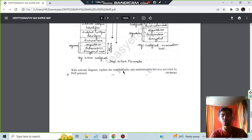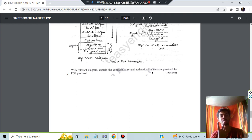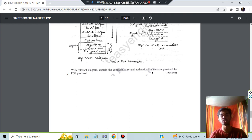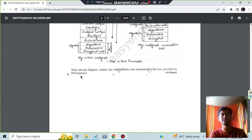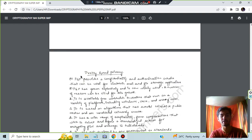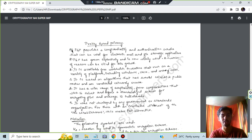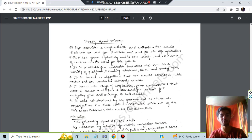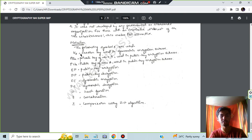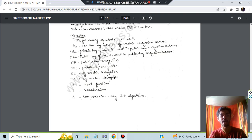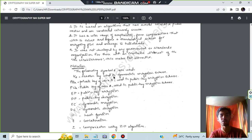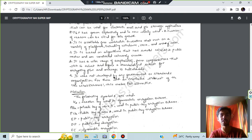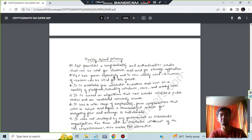Finally we have with the relevant diagram explain the confidentiality and authentication services. Two services have to be explained: confidentiality and authentication provided by PGP protocol, which is Pretty Good Privacy. A few keywords regarding what is Pretty Good Privacy, then you have to write the notation for that.